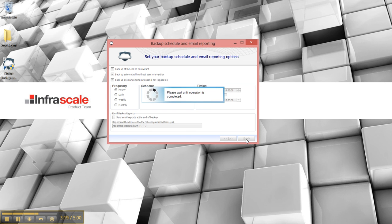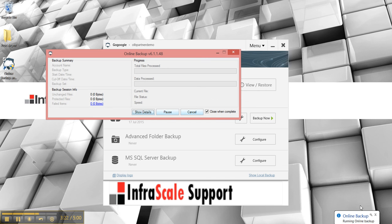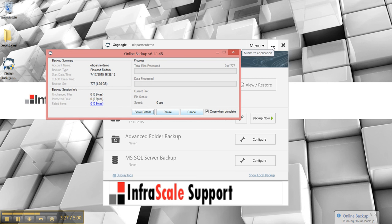I hit finish and I'll get a notification that the backup is about to run. There it is. And now here I have the backup agent actually running.